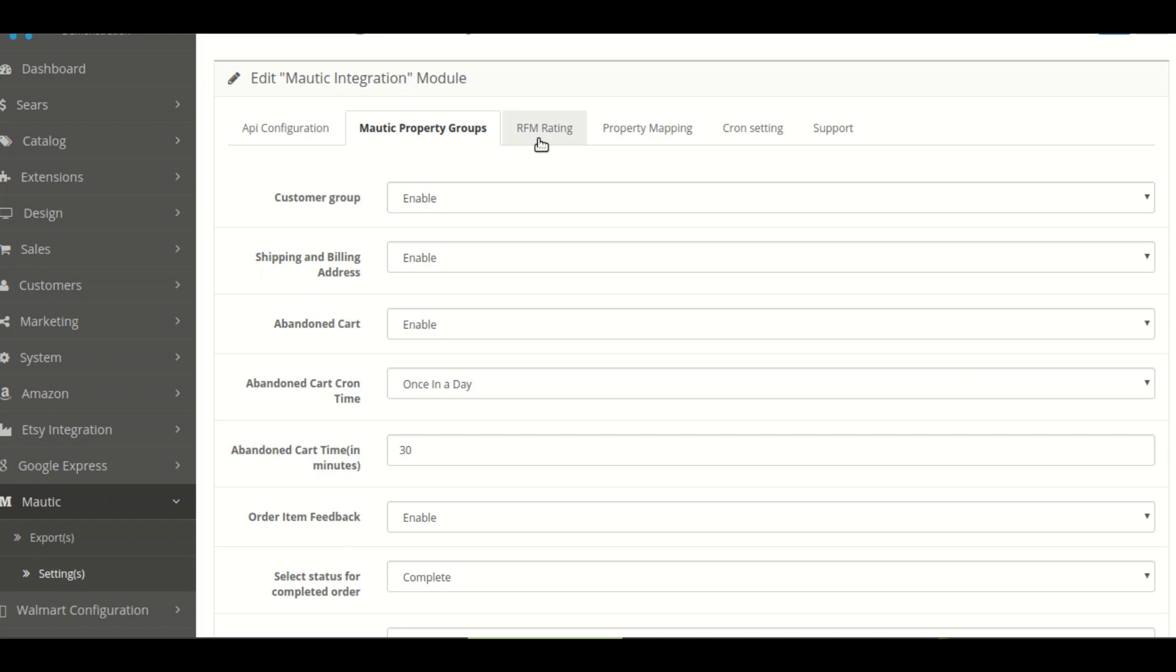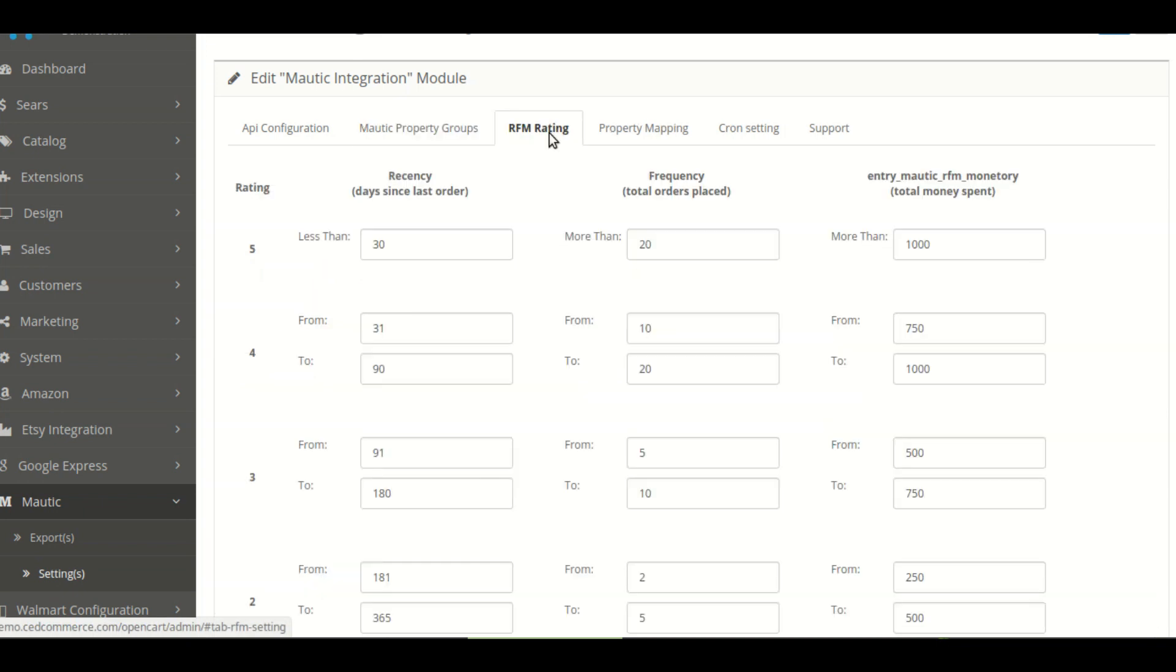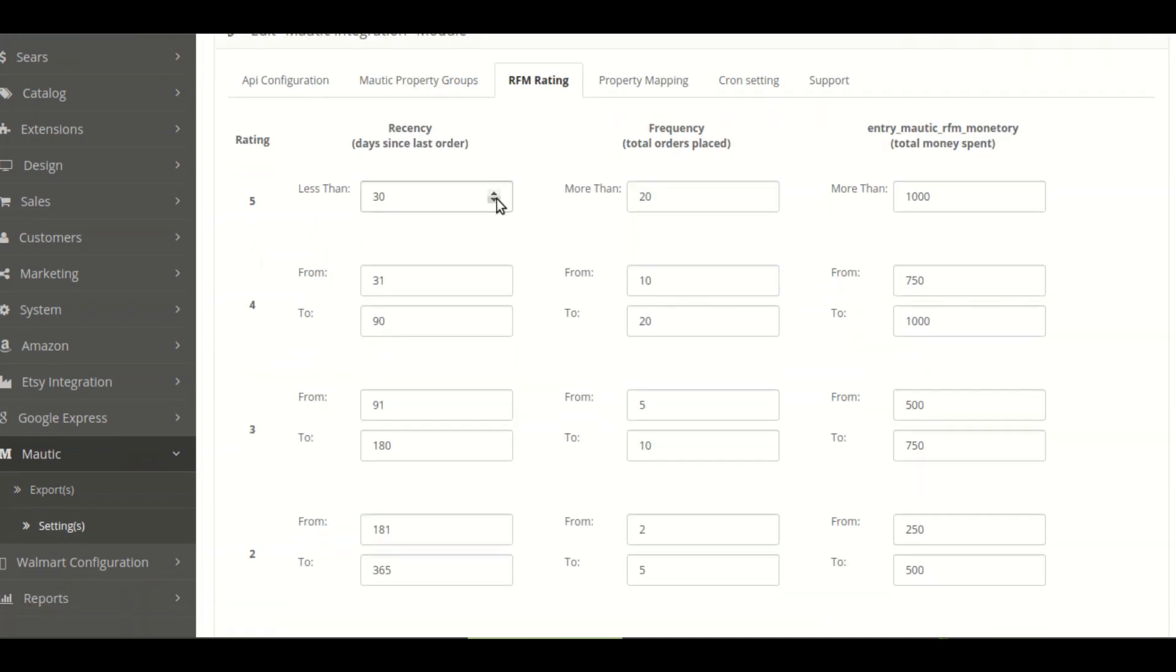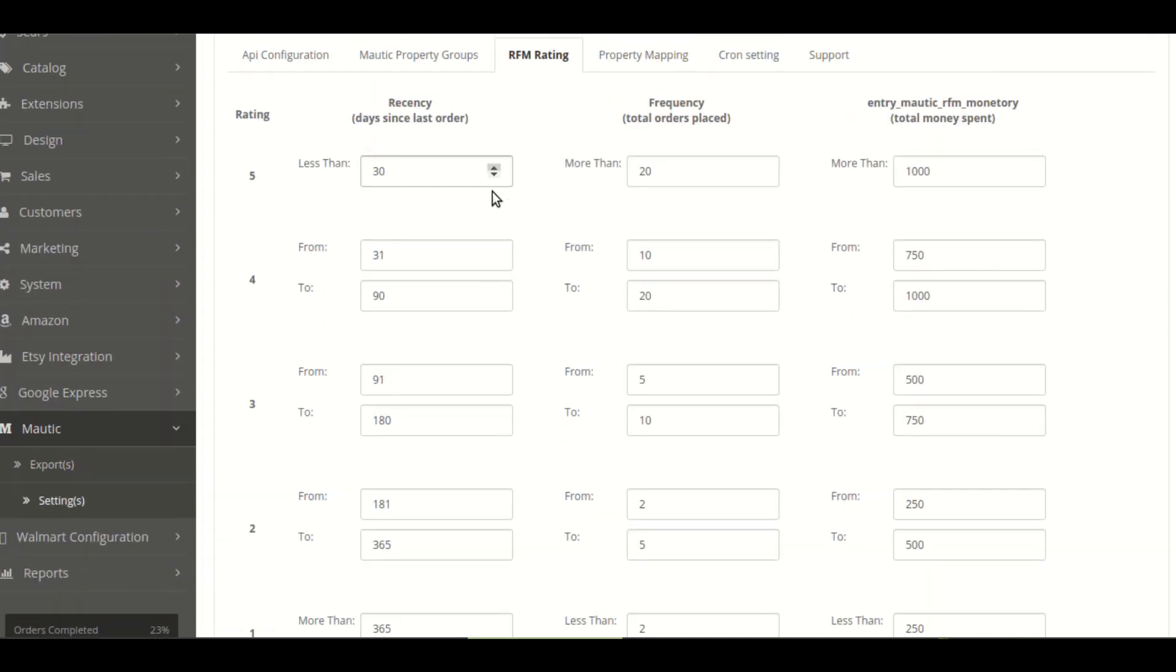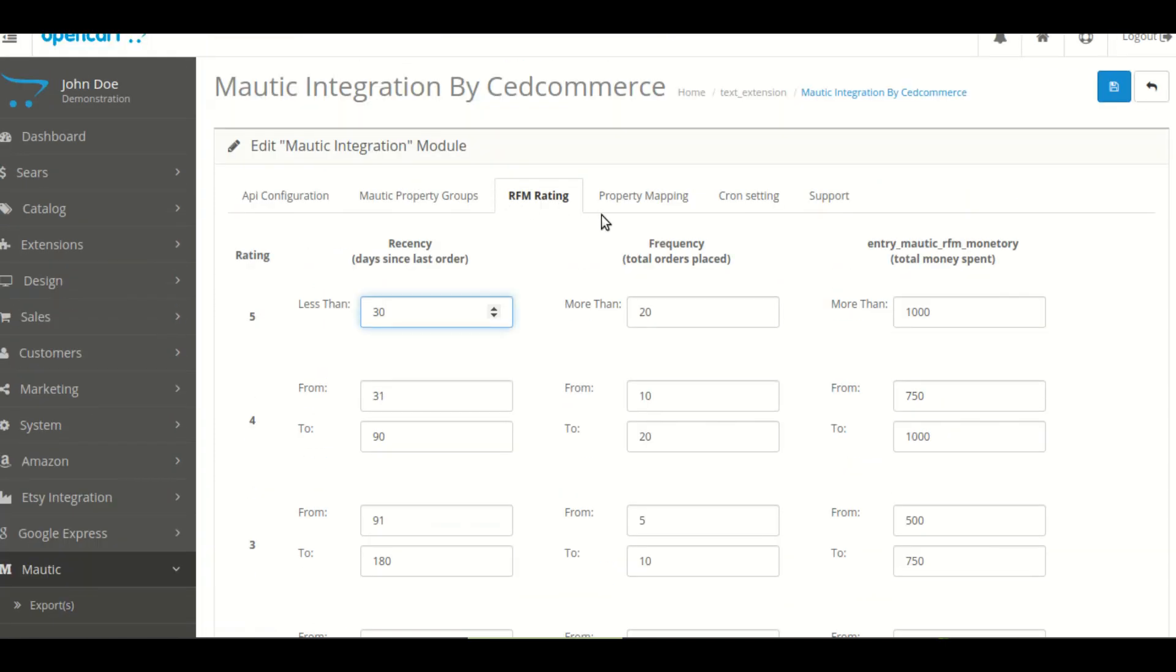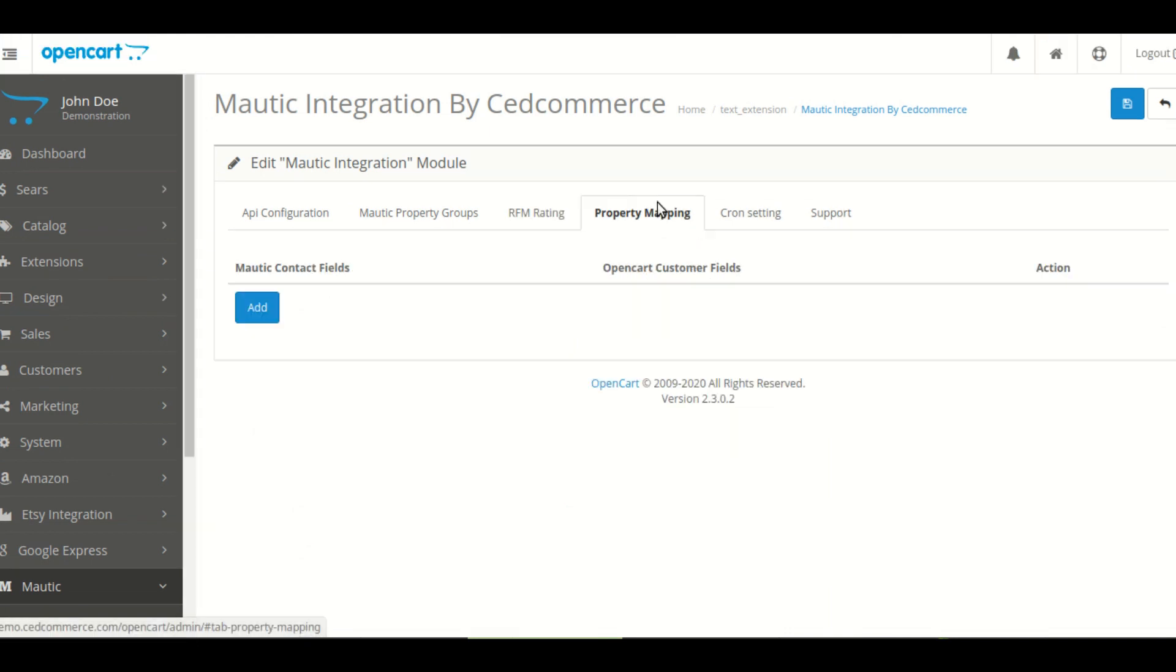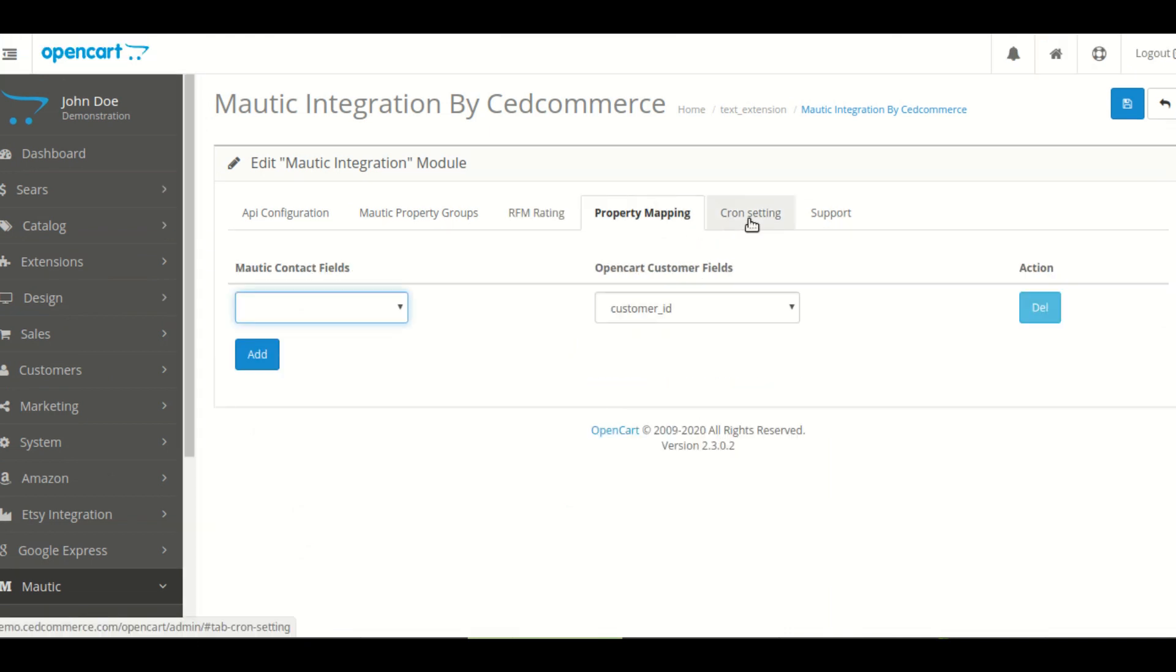Now you can see this RFM setting which will help you manage the recency, monetary and frequency rating of customer. Next you can see your property mapping.